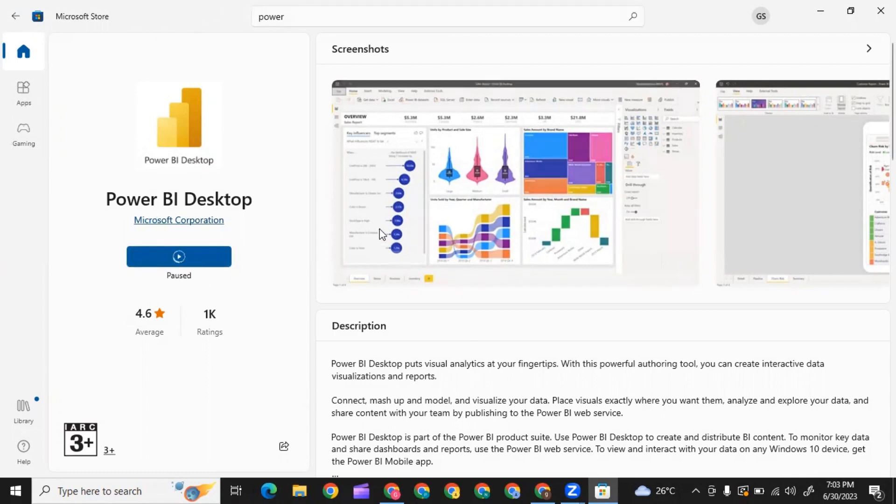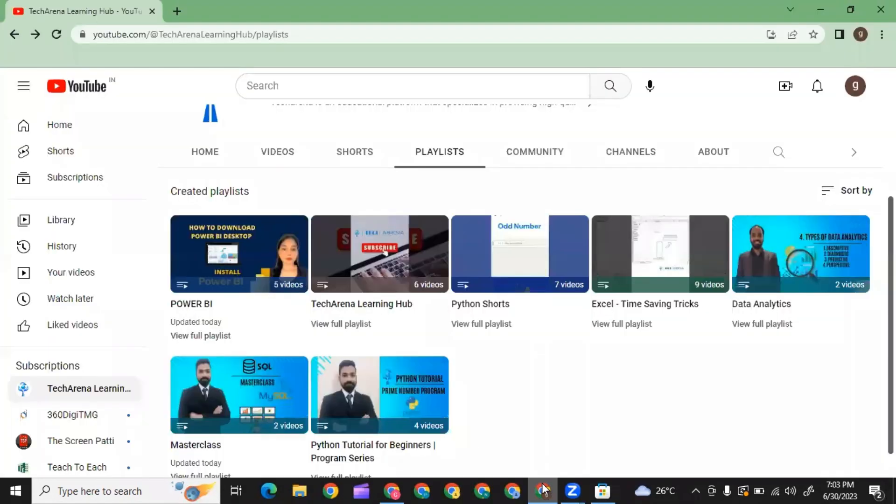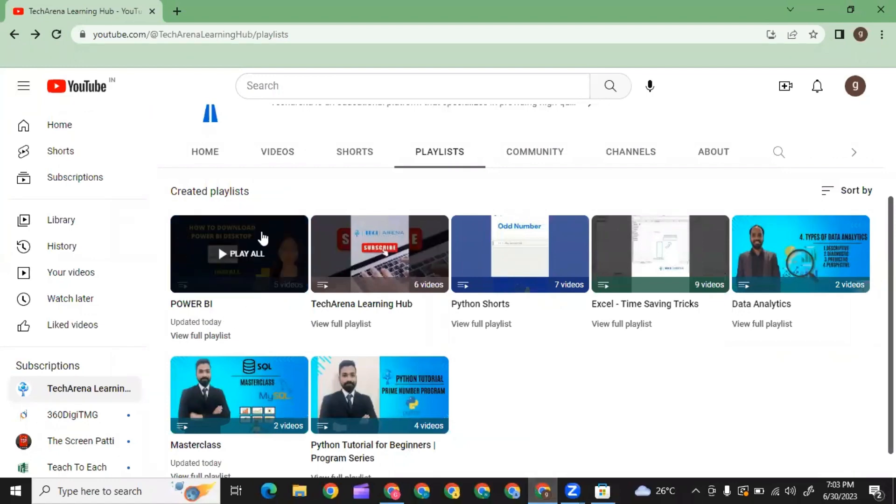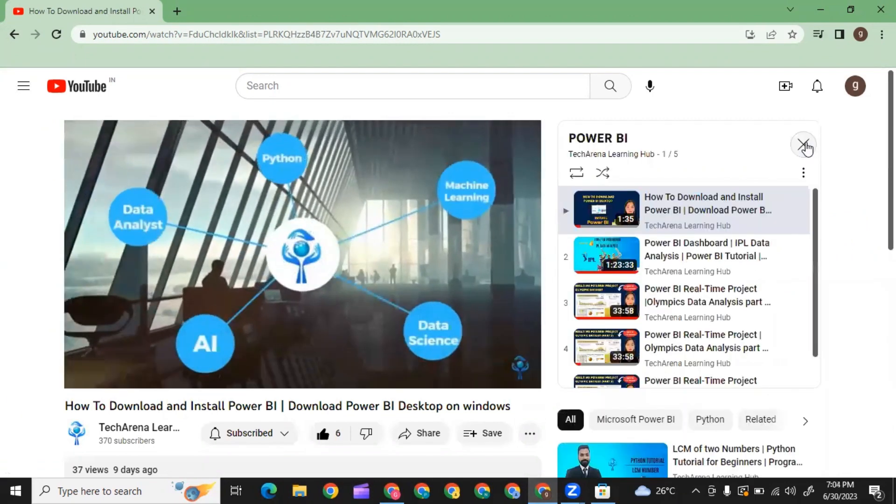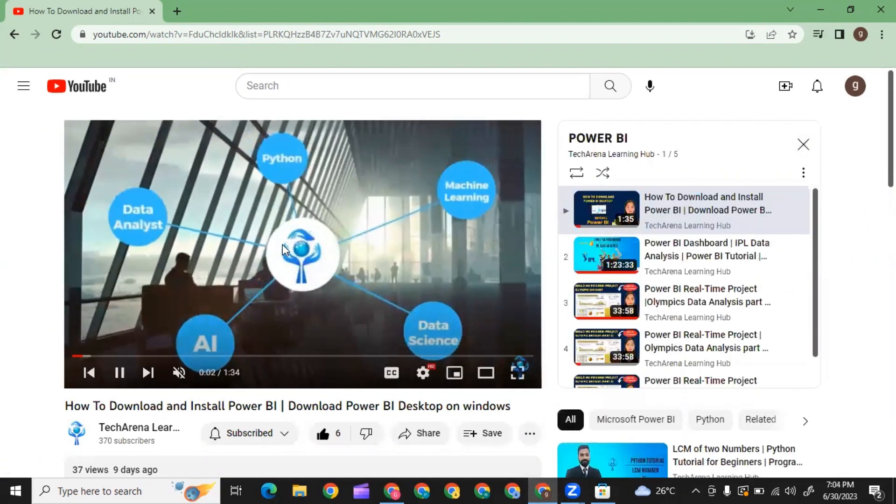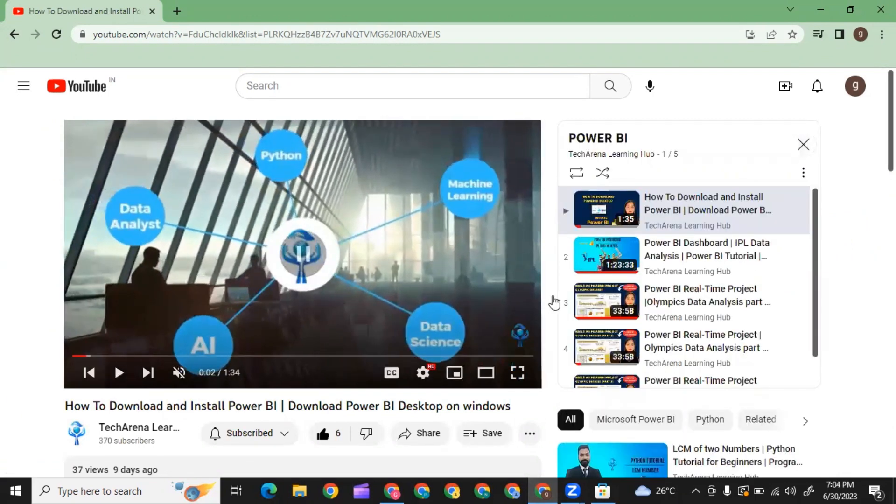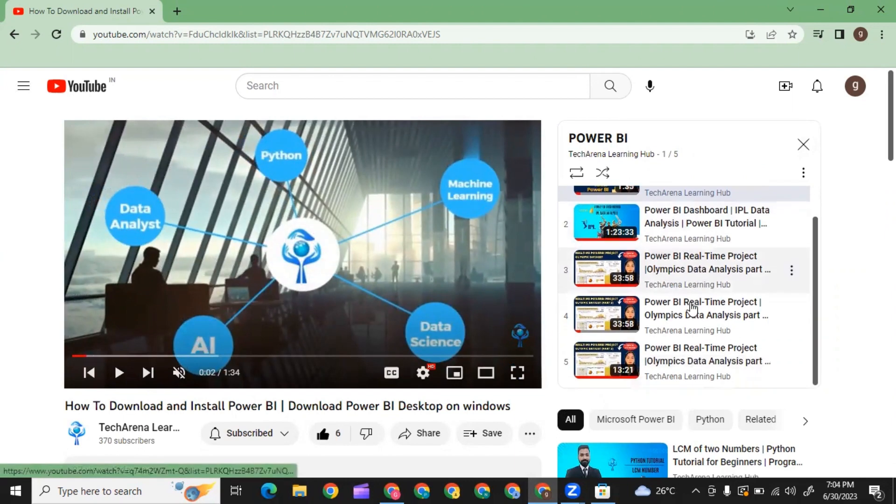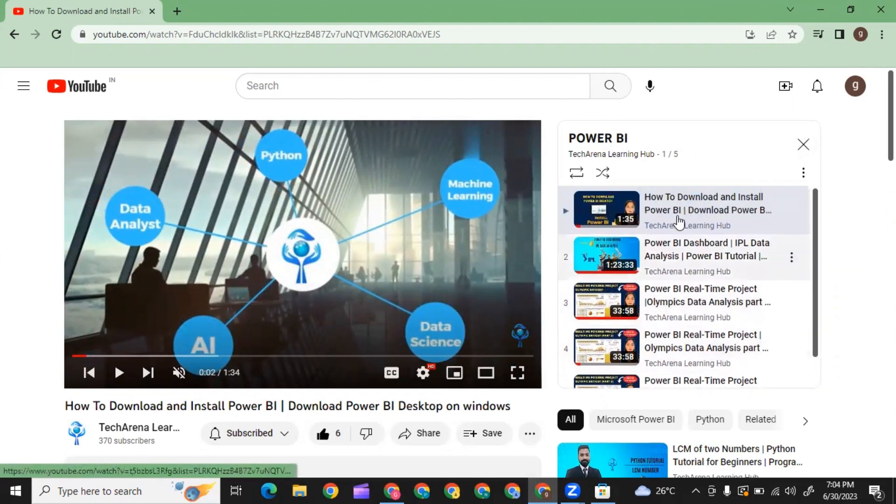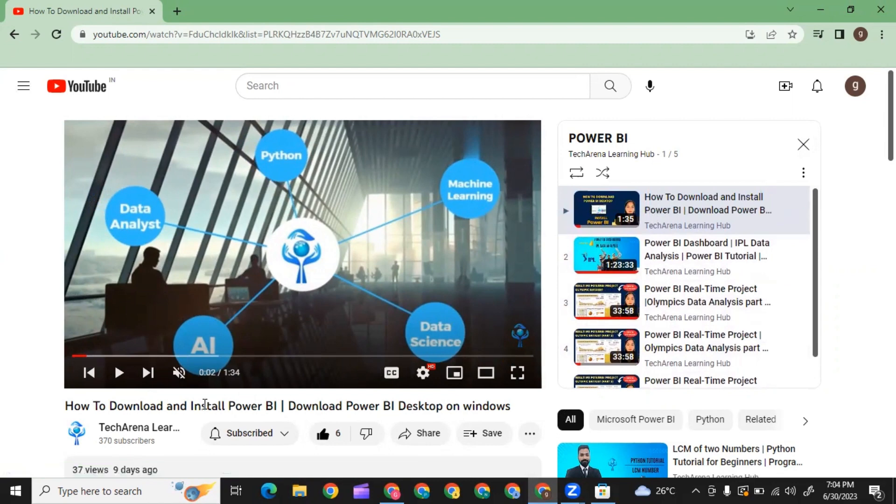If you want to learn more about Power BI, we have created a separate playlist. If you want to learn how to create dashboards in Power BI, you can watch this playlist. In this video, you can see how to download and install Power BI from Google.